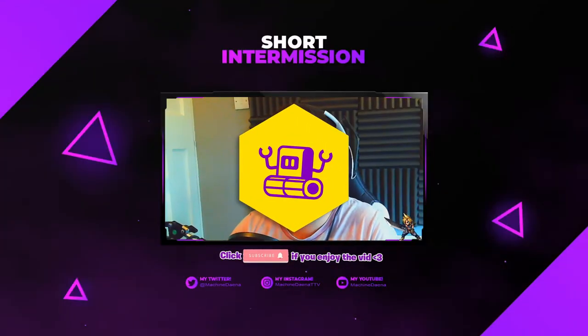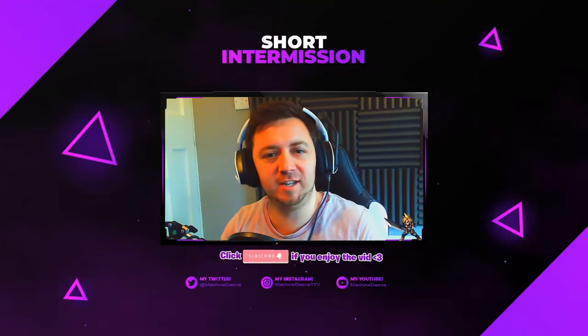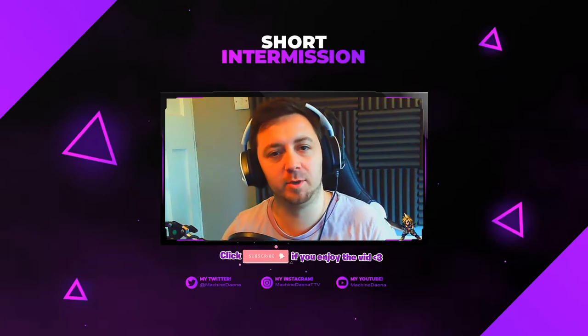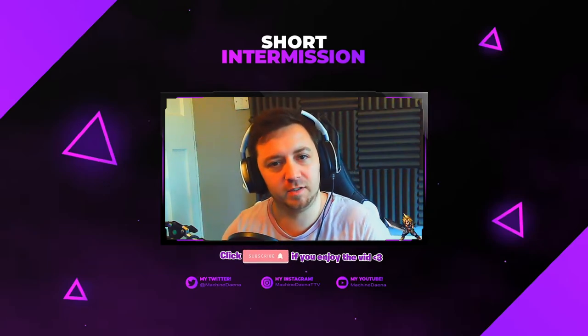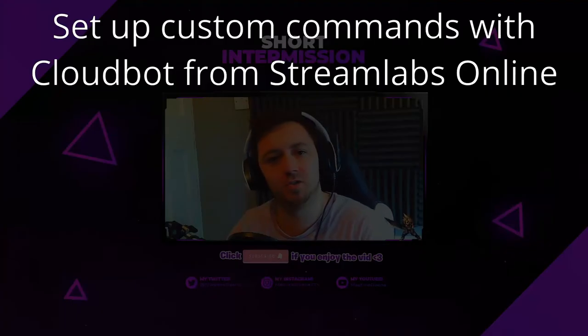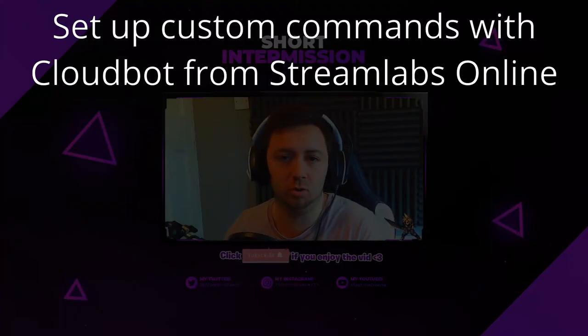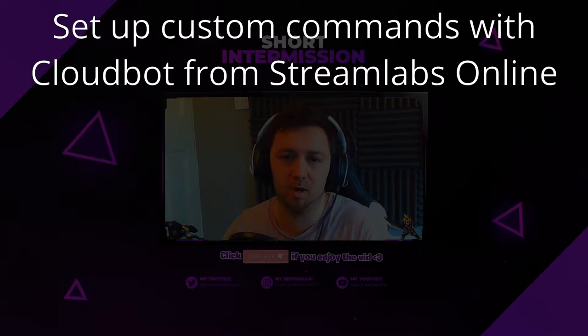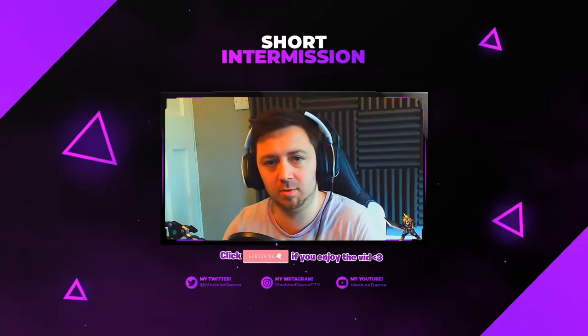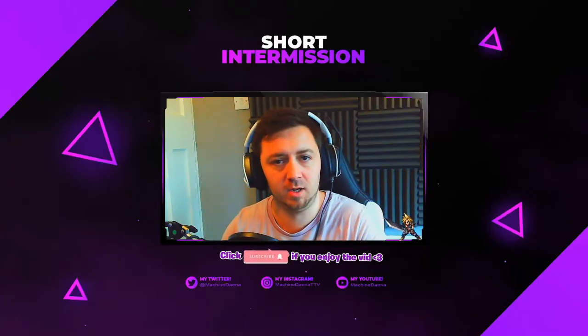Hi and welcome to the video. This is Machine Dana and in this video we're going to be going into a bit more detail on how you can set up commands on your stream, be that for Twitch, YouTube gaming or Facebook gaming.